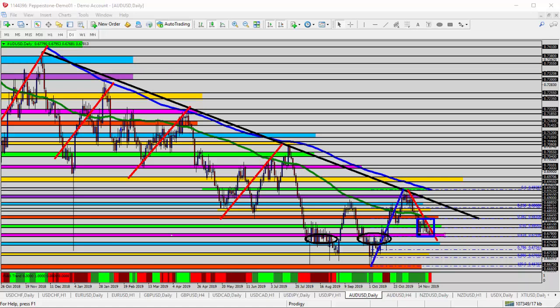Long term, I've zoomed way out on the daily time frame so we can see some longer history — a little more than a year, going back into October/November of 2018. We can see the long-term black downtrend line, and the two moving averages: blue 200-period and green 100-period, all indicating a bearish downtrend. We see periods within the trend where the market went up, shown by these red lines.